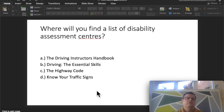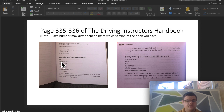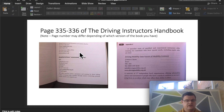Where will you find a list of disability assessment centres? The answer is in the Driving Instructor's Handbook, pages 335 to 336. It lists centres such as QEF — the Queen Elizabeth Foundation — and BASS. If someone has a disability, they can attend to be assessed and decide what adaptations they might need to their car. There's also a centre for Wales listed: Drive and Mobility.